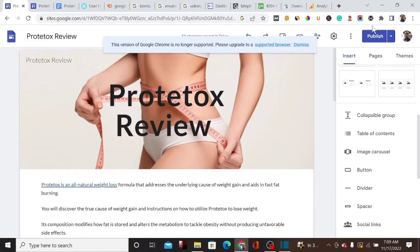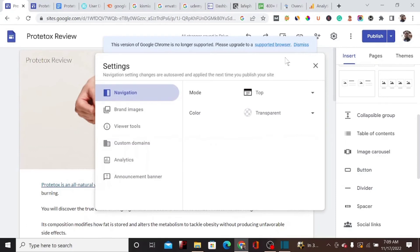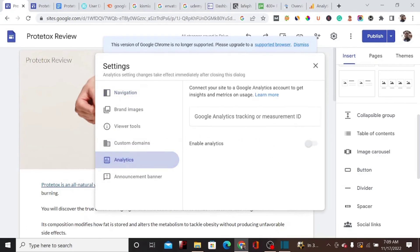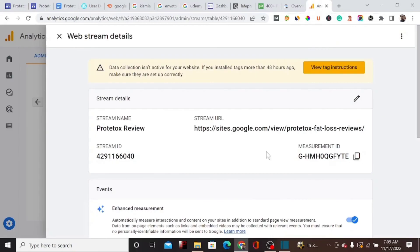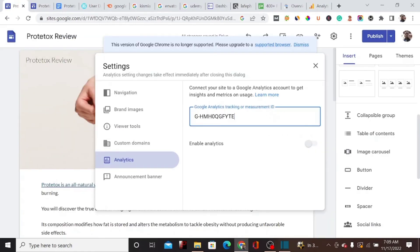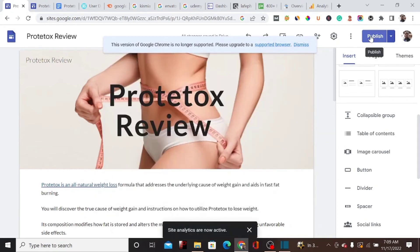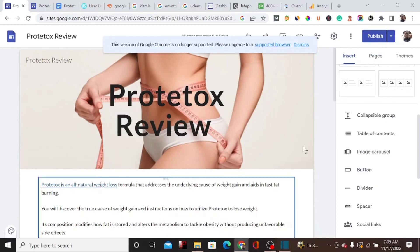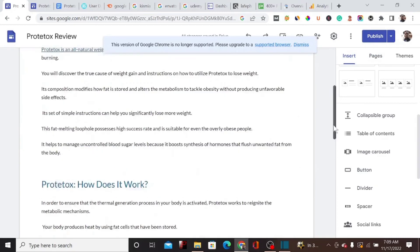To link the Analytics to our landing page, we go back to the landing page and click 'Settings,' then locate the 'Analytics' section. Here we copy the Measurement ID from Google Analytics and paste it into the Analytics field in Google Sites settings. We then republish the landing page so that Google Analytics is now active and connected.